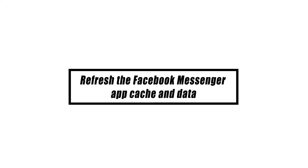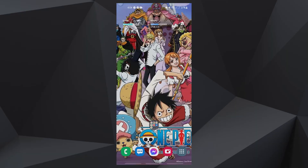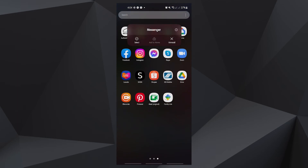This next step will restart the app. This is a highly effective remedy for app problems, and we can presume the issue is with Messenger itself. To remove its cache and data, try the following steps. Go to the screen where the Messenger icon is located, then tap and hold on the Messenger icon until options show.